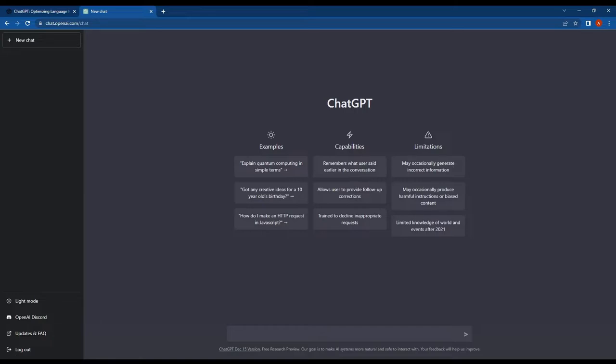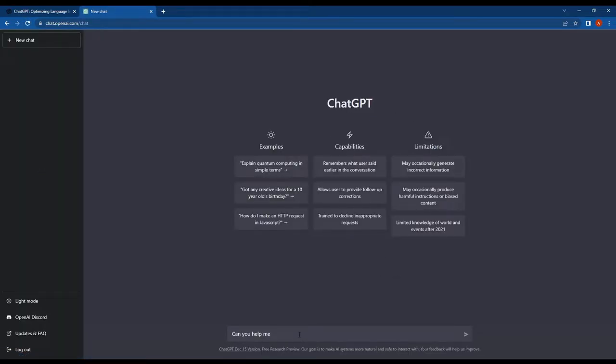So guys, now let's see if we can use ChatGPT to help us develop a word scramble game in Angular. I'm going to ask ChatGPT, "Hey ChatGPT, can you assist me in creating a word scramble game?"